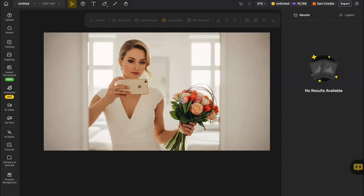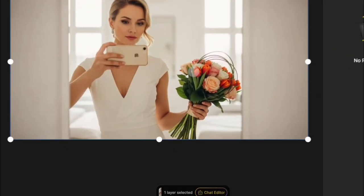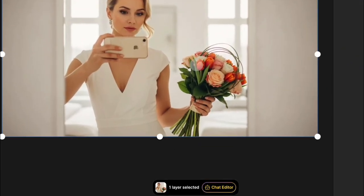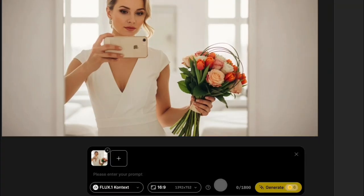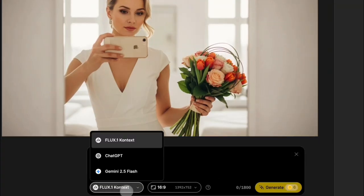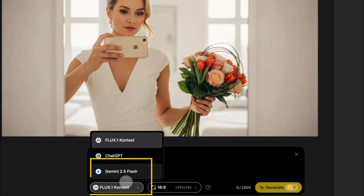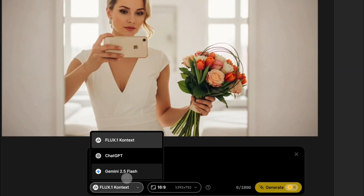We've already uploaded an image onto the design canvas. First, click on the picture, and you'll see the editing panel pop up down here. Then hit the chat editor button. Next, head over to the bottom left, click the button, and choose the Gemini 2.5 Flash model.